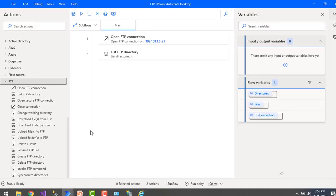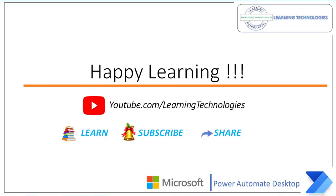I hope you understand the benefits of FTP and how to set up an FTP server to work locally on your computer to practice FTP actions. In the upcoming session we will learn how to work with Open FTP Connection and Close FTP Connection. Thank you for watching Power Automate Desktop tutorials. If you have any queries, please post them in the comments. See you in the next session — bye bye, have a wonderful day!